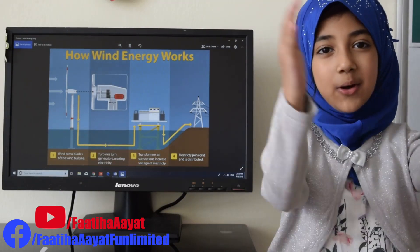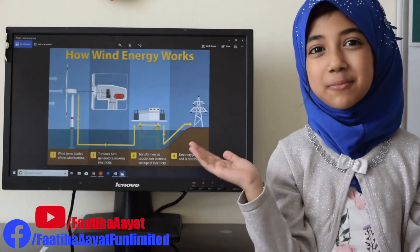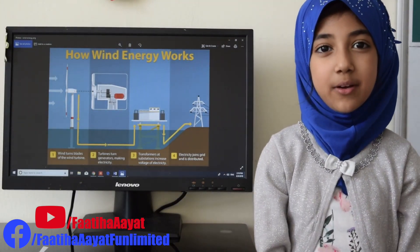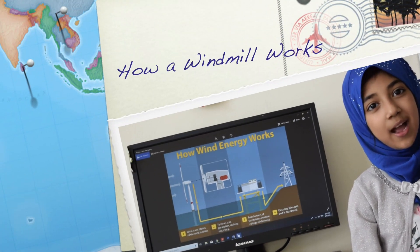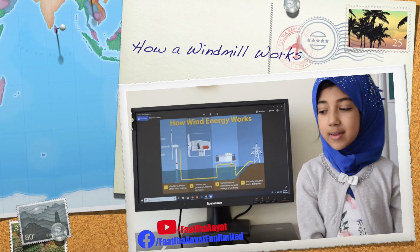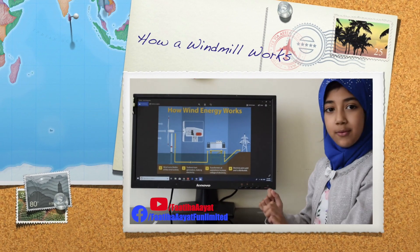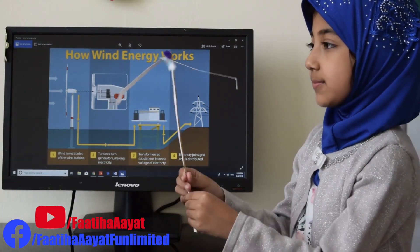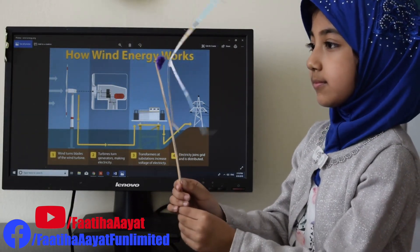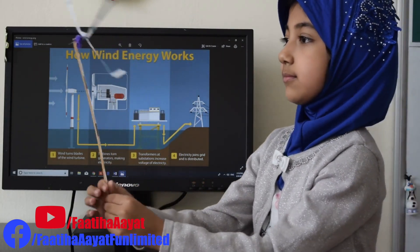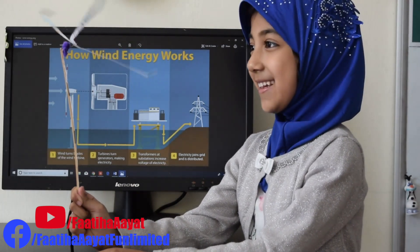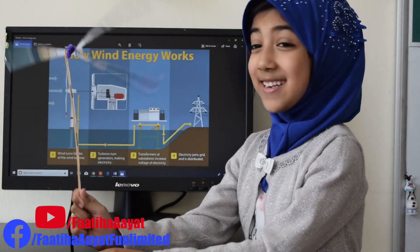Assalamu alaikum. Welcome to Math Magic with Fatiha. Dear viewers, today I'm going to show you how a windmill works. So I made an example of a windmill. And see it's pretty! Isn't it cool?